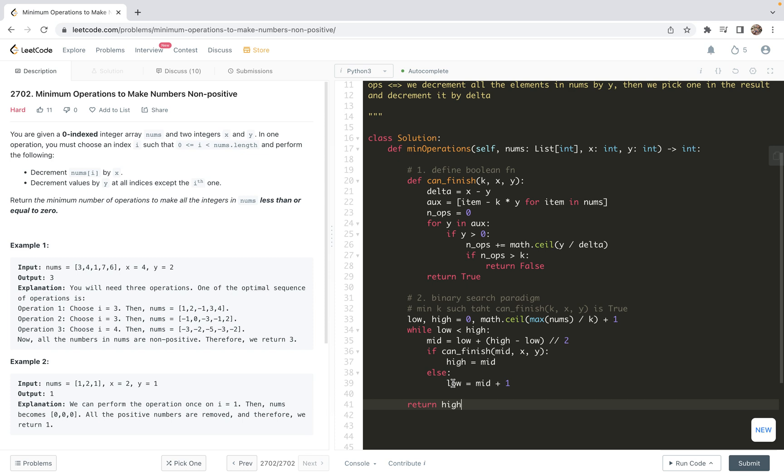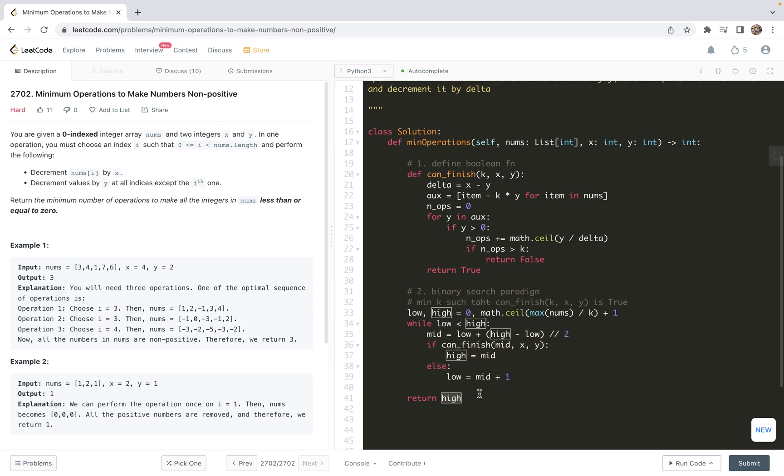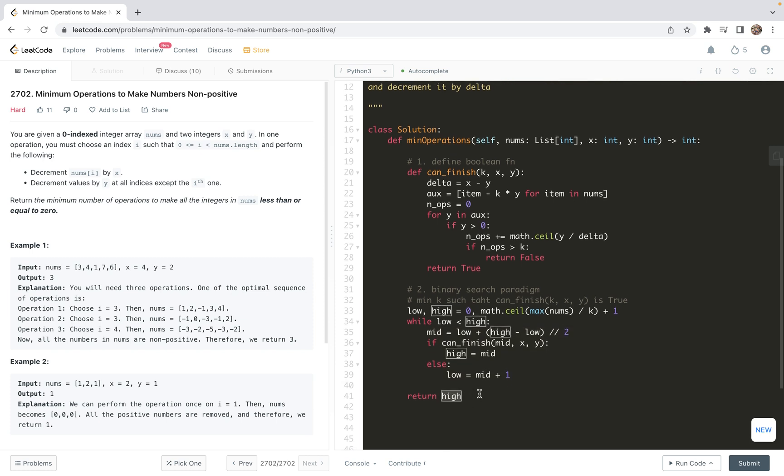Sometimes for some problems, if you return low, it happens low and high are the same. But here, return high is the right one. Let me emphasize the three points: this is the search space, this is the shrinkage, and this is the return - the three ingredients.